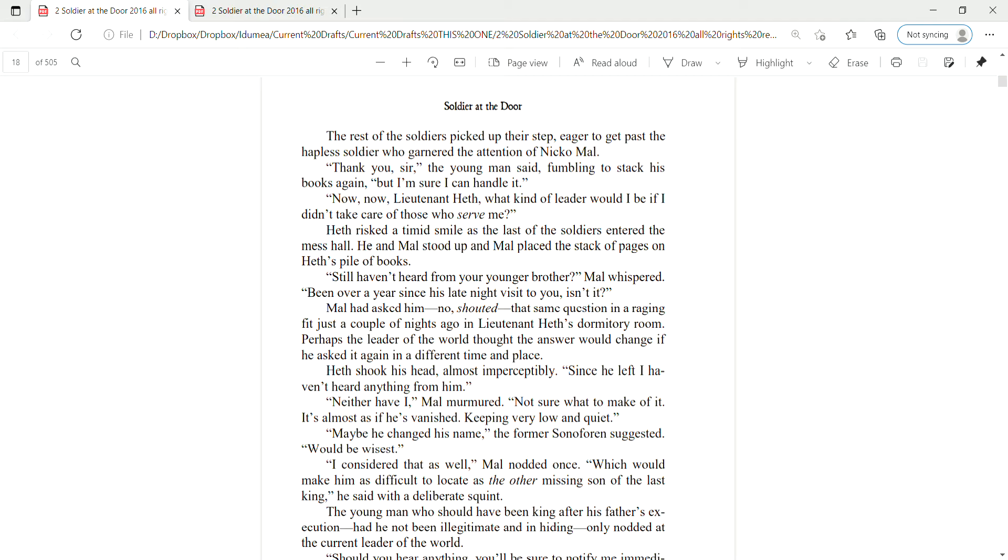Heth shook his head almost imperceptibly. Since he left, I haven't heard anything from him. Neither have I, Mao murmured. Not sure what to make of it. It's almost as if he's vanished, keeping very low and quiet. Maybe he changed his name, the former son of Oren suggested. Would be wisest. I consider that as well, Mao nodded.